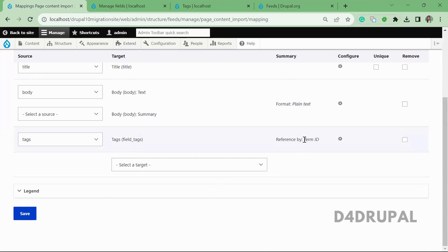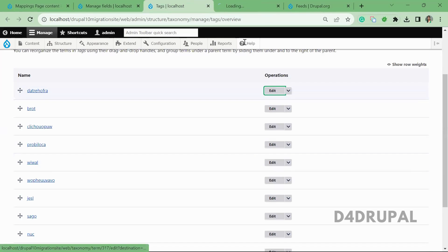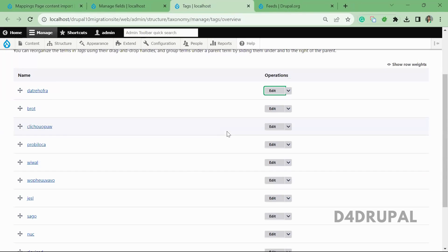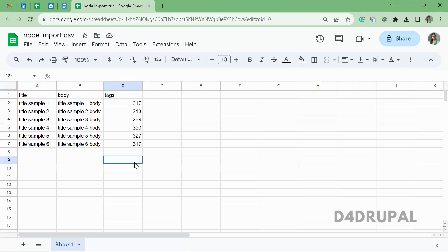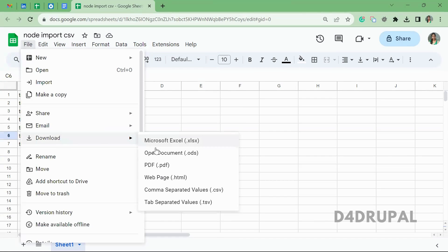so I just mentioned all the term IDs whatever I'm having. So these are the terms I'm having. So you can mention it by term ID. So this is the term ID I'm using in my CSV file. And that's it. I have around six content here, and I'm just going to download it as a CSV.